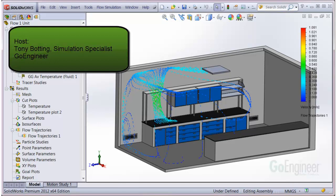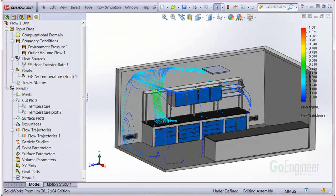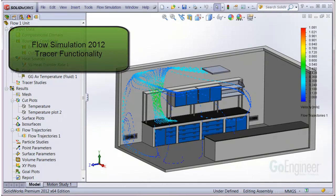Hello, my name is Tony Bodding and I'm a simulation specialist at GoEngineer. In this video, we'll show the new tracer functionality in Flow Simulation 2012.